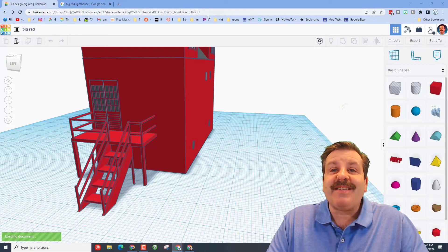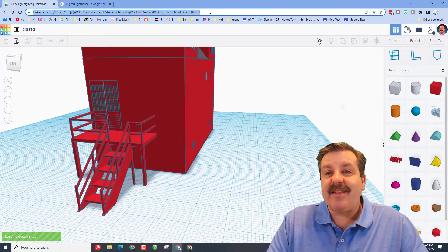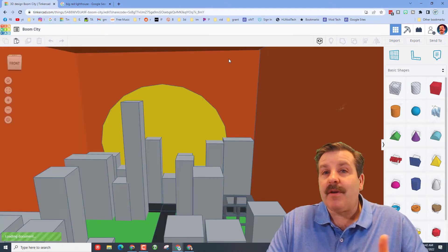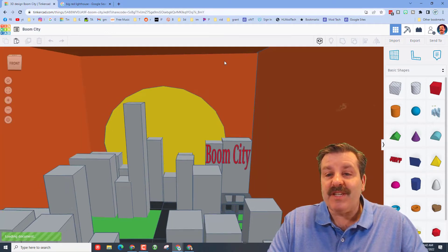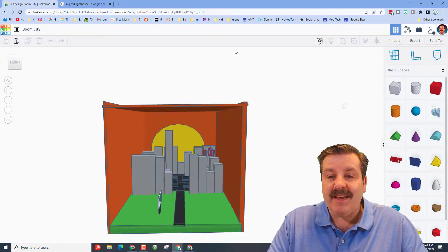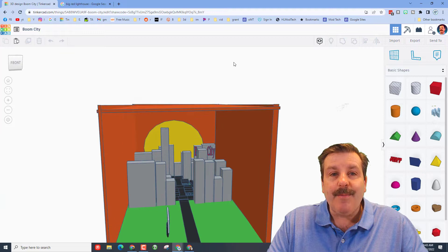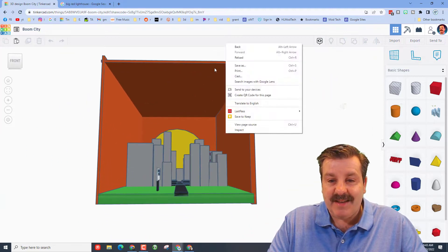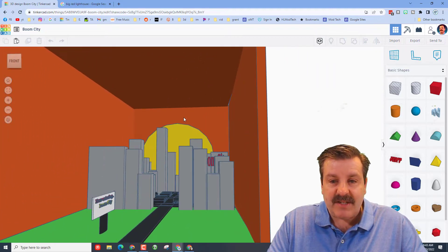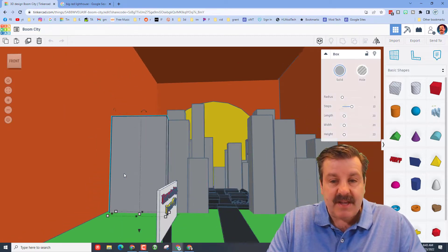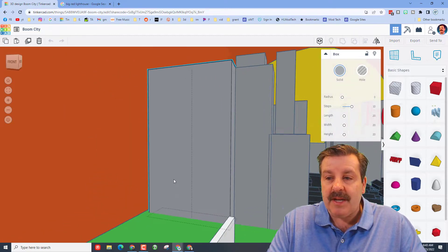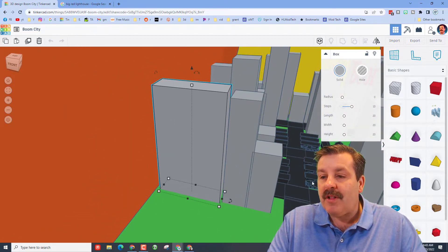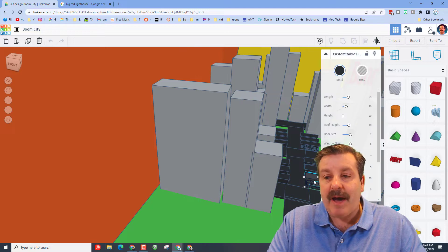The second design I'd like to highlight is from a user named Grayson. Grayson reached out via my web form and he created Big Boom City. This is a fun little project that has towers for the buildings. If we press F we can zoom in and check these out. There are little houses on the bottom that are built with the customizable house.